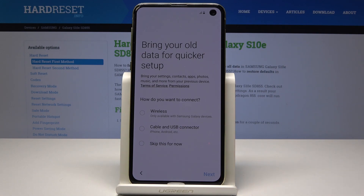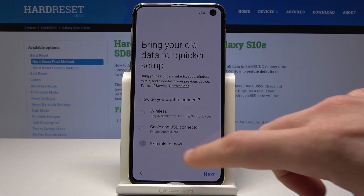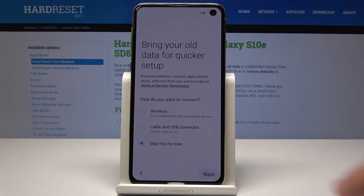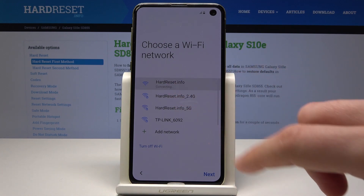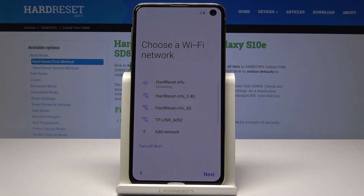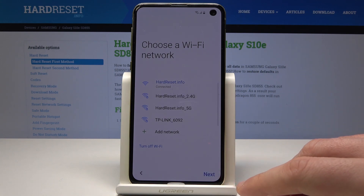Here you can also bring your old data by using the wireless method or a USB connector. In my case let me skip it for now and have a fresh start without any data. Now we can use the Wi-Fi connection — it's not necessary, you can bypass this, but let me connect my device to my Wi-Fi. It's always a good idea to have internet access. Now let's tap next.